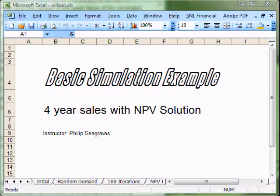This is Philip Seagraves. Welcome back for another exciting episode in using Excel for business modeling. Today, we're going through a real basic simulation example using Excel to model a four-year sales projection, solving for a net present value solution. We want to understand the range of possible net present values in this case with some random sales numbers.